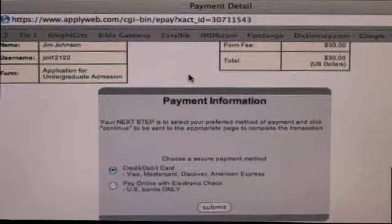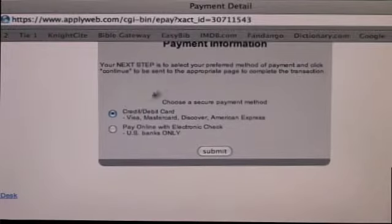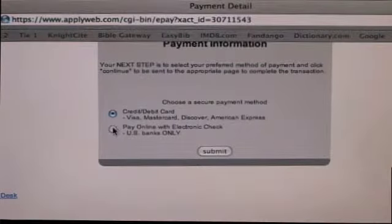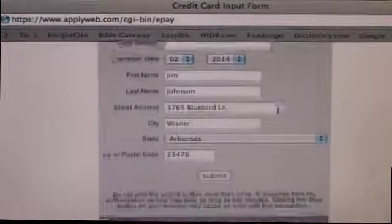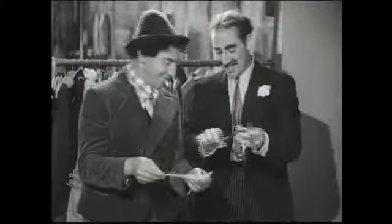Step six: pay your form fee online. On the payment page, you can pay your form fee by debit or credit card or check. Once payment is authorized, your form is on its way.